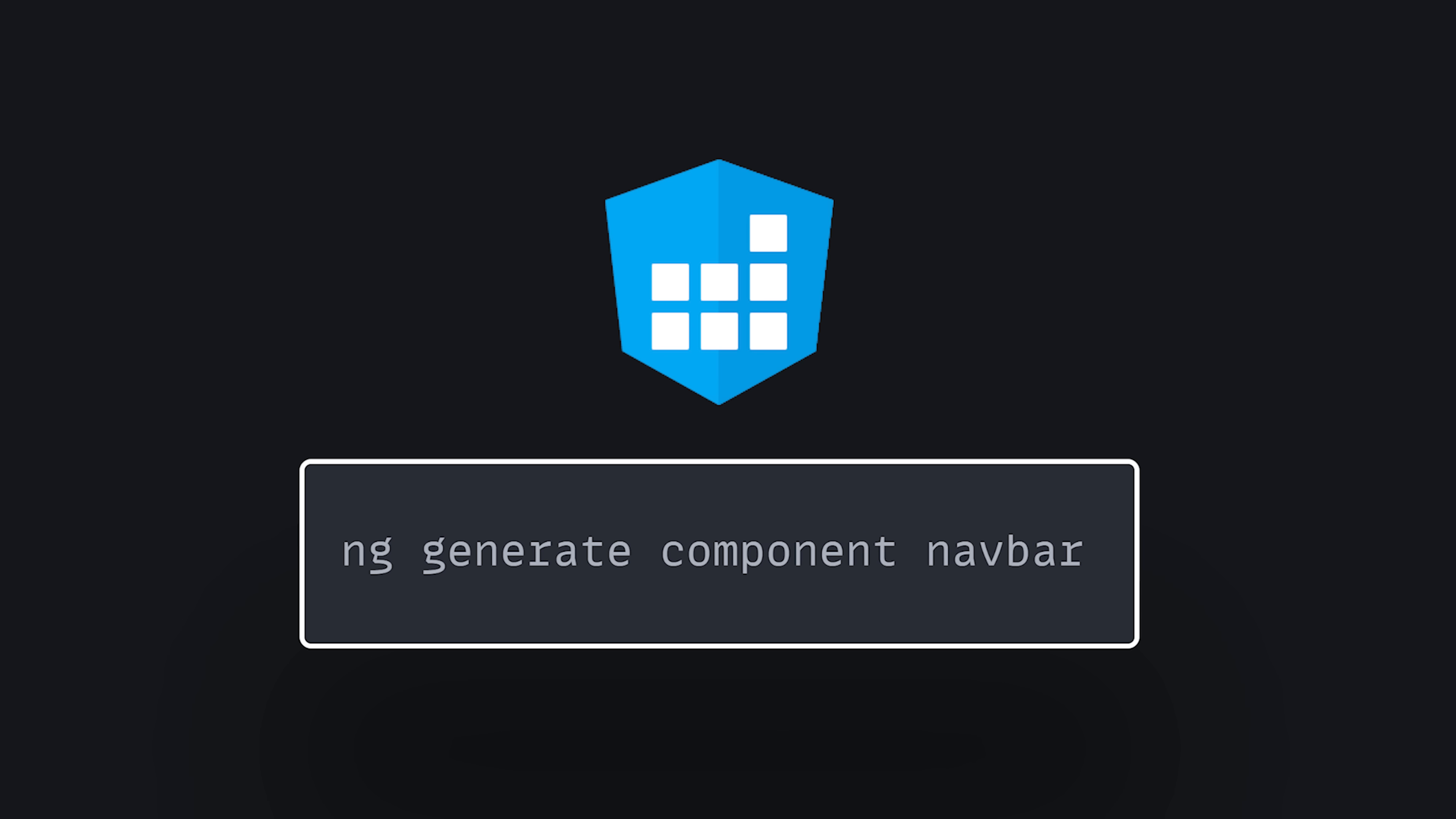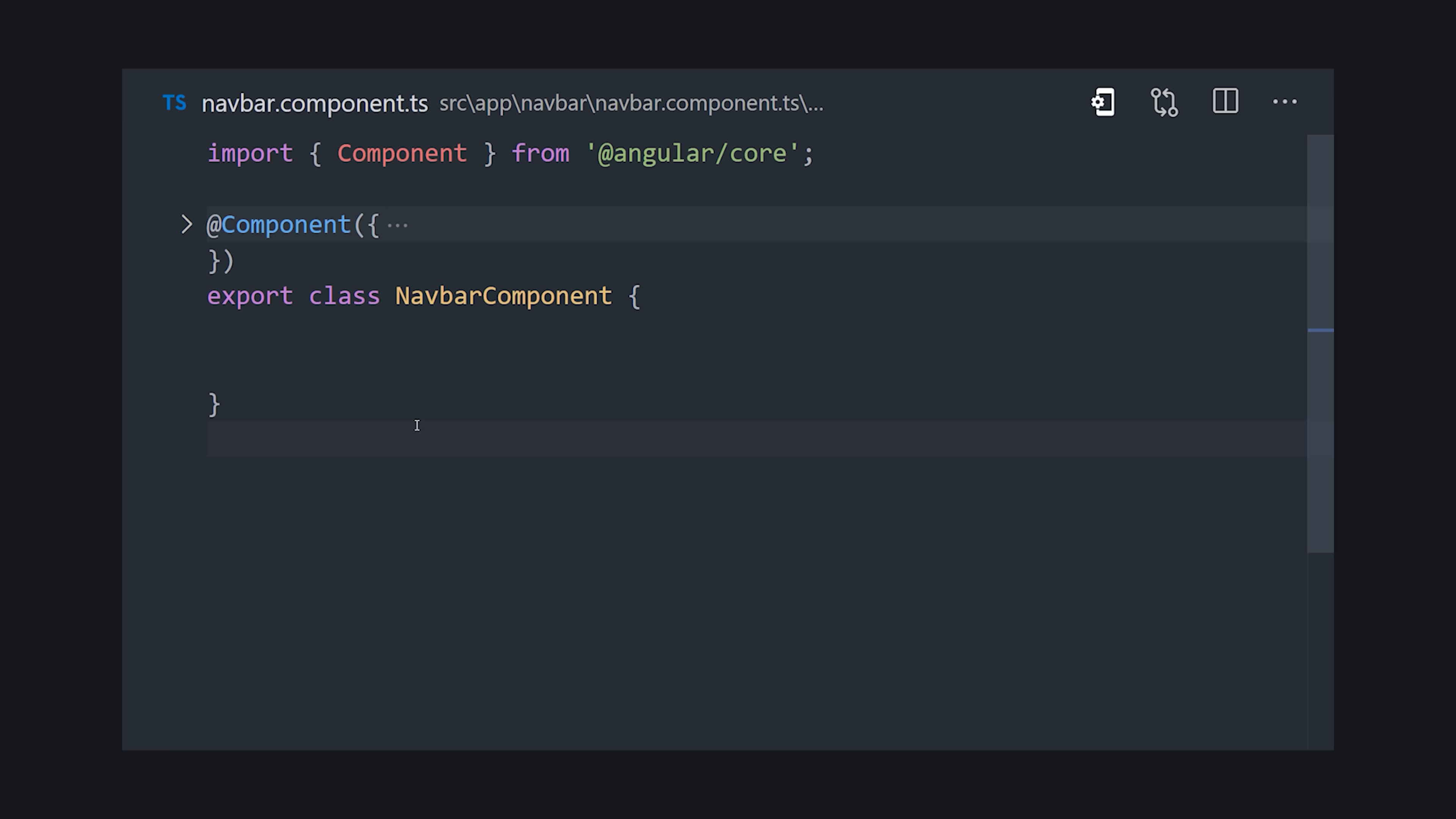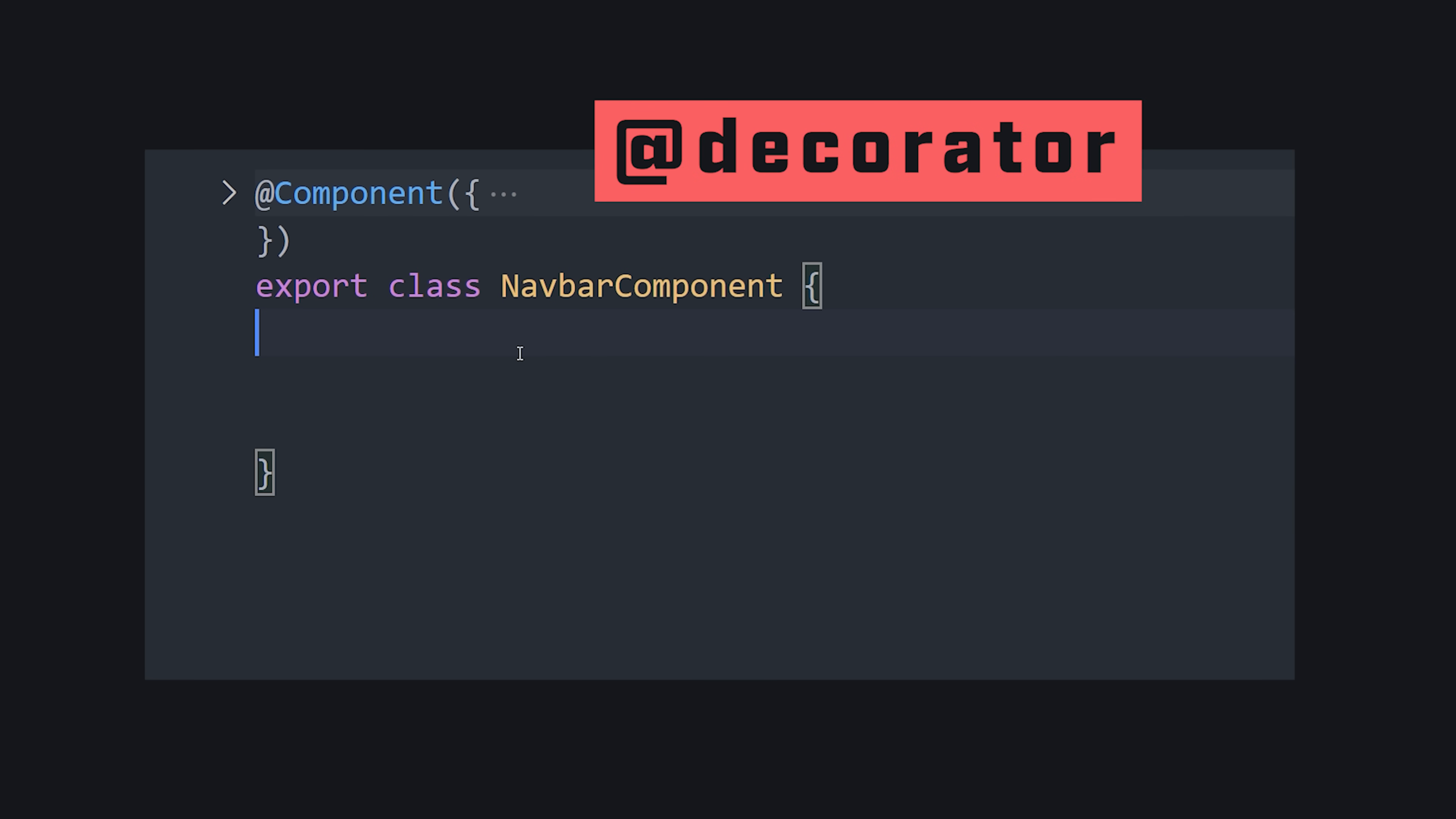But at its core, Angular is just a component-based UI library. I can create a component with the CLI, and if we go into its TypeScript file, you'll notice the component decorator, which makes this TypeScript class a component.